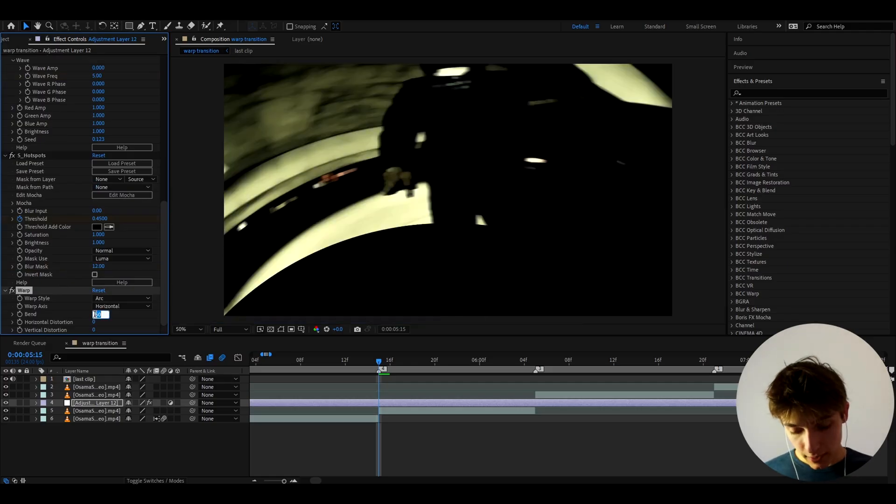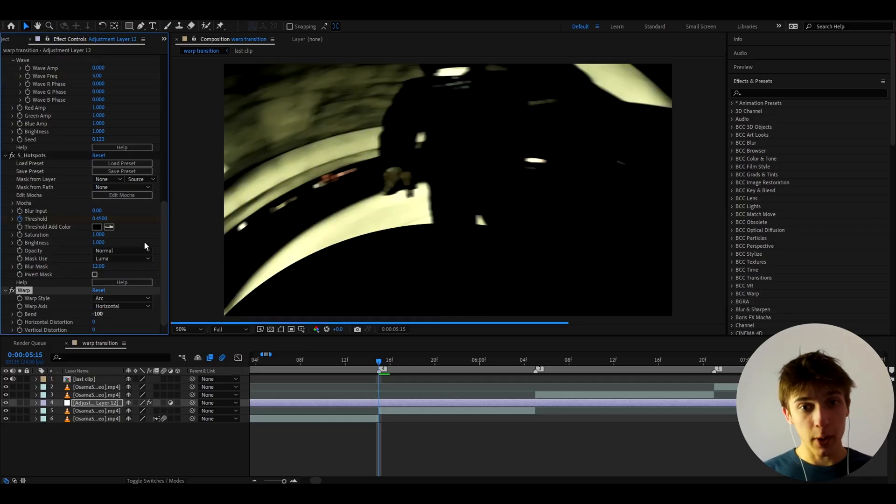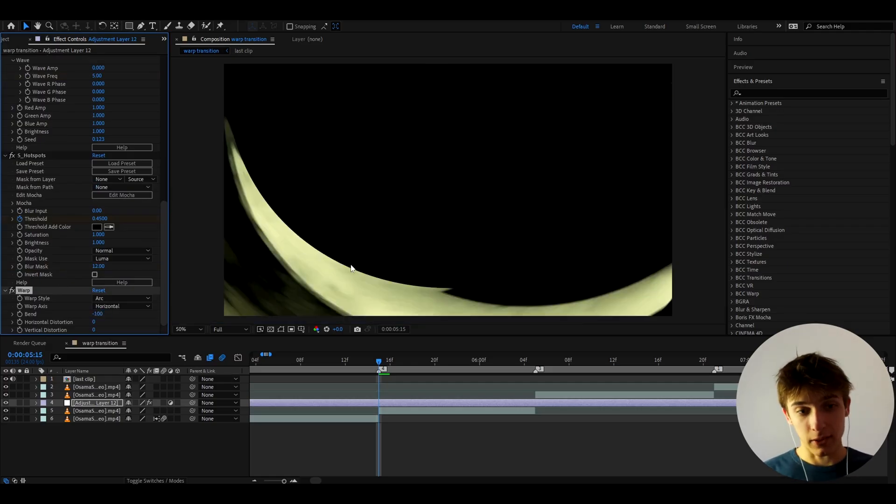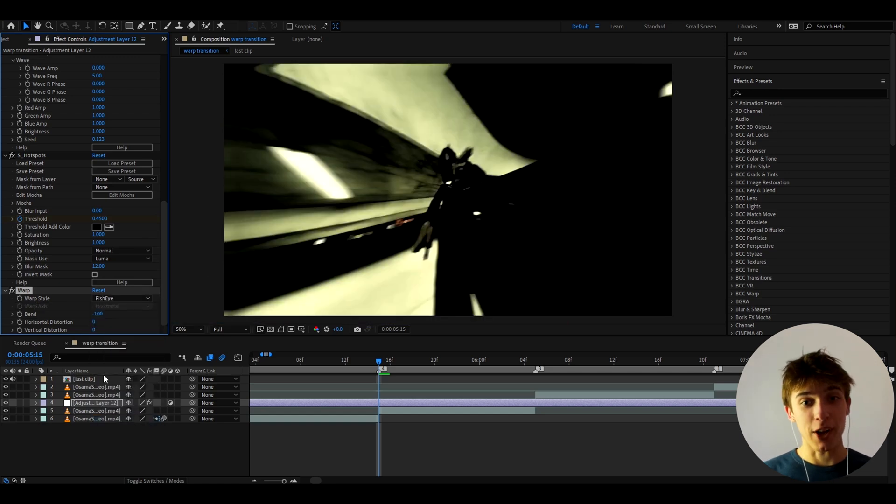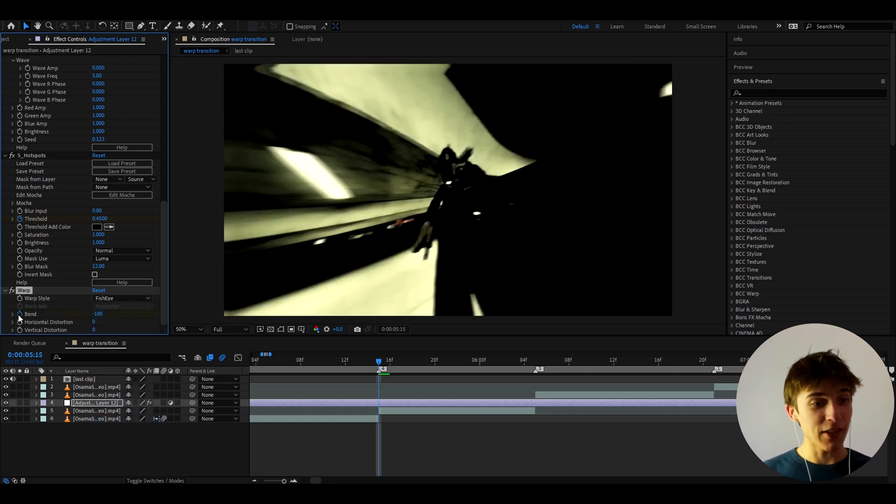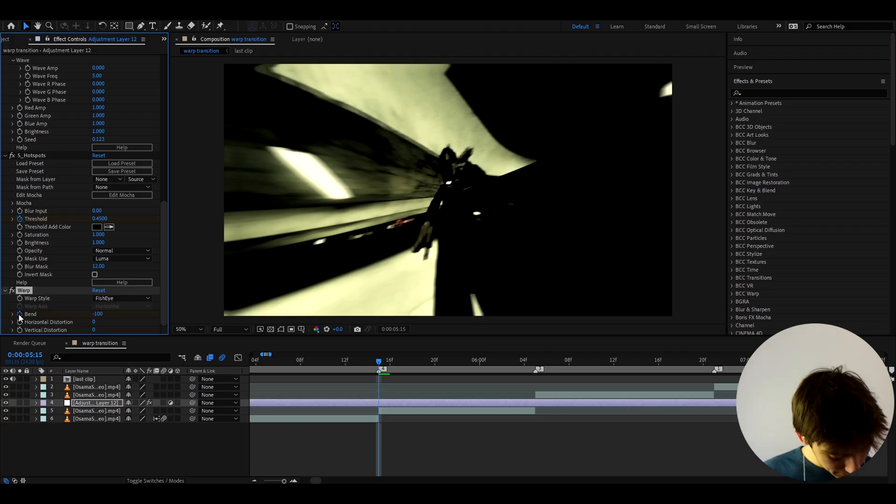And let's make the bend here to minus 100. Now you might be wondering, that doesn't look good. Well let's go to warp style and make it to fisheye. Yeah, that looks way better. And let's keyframe the bend here at minus 100.